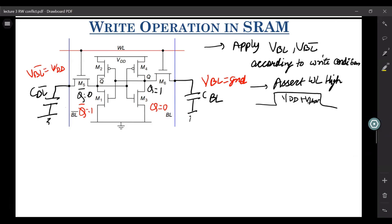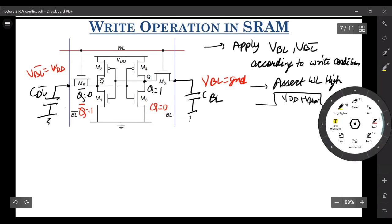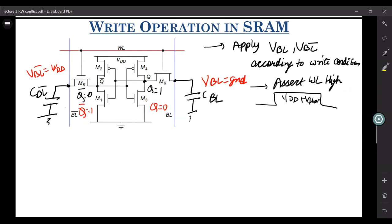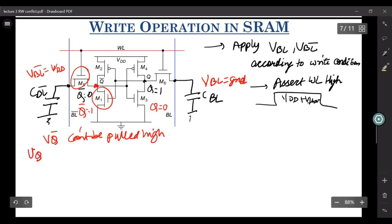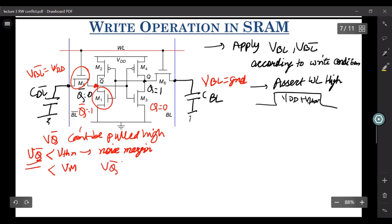What happens is this node tries to force Vq_bar towards VDD, and the other node tries to force VQ towards ground. The important thing to note is we have designed the ratio of M5 and M1 such that node potential Vq_bar cannot be pulled very high. The constraint is Vq_bar should be less than VTHN for noise margin, or in the worst case less than VM.